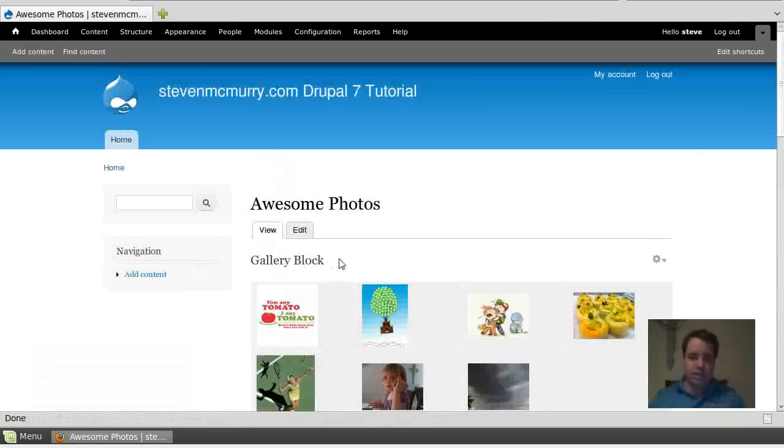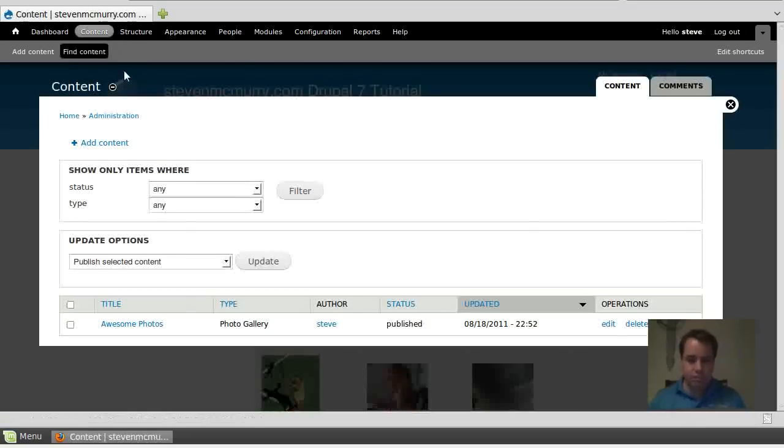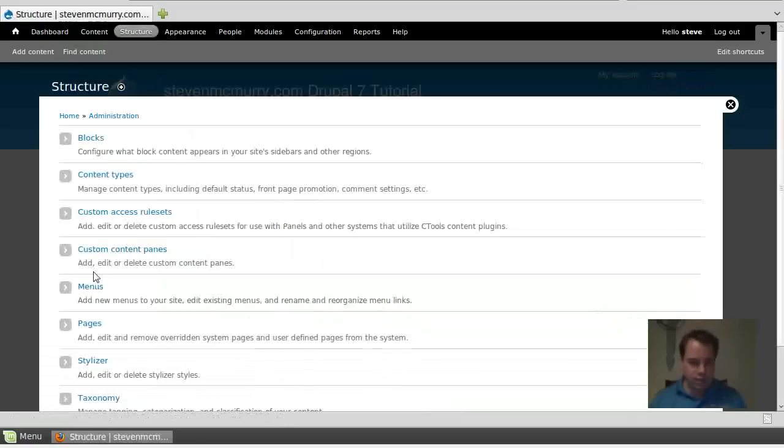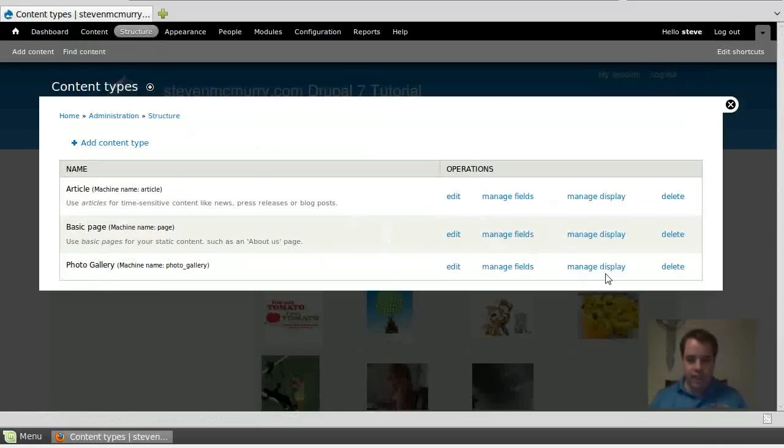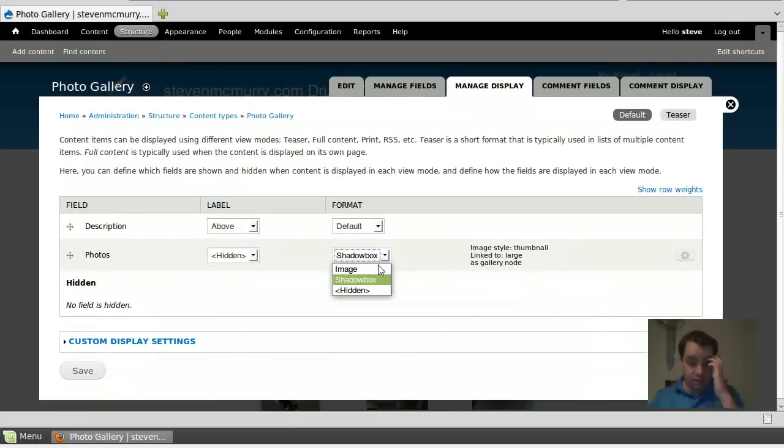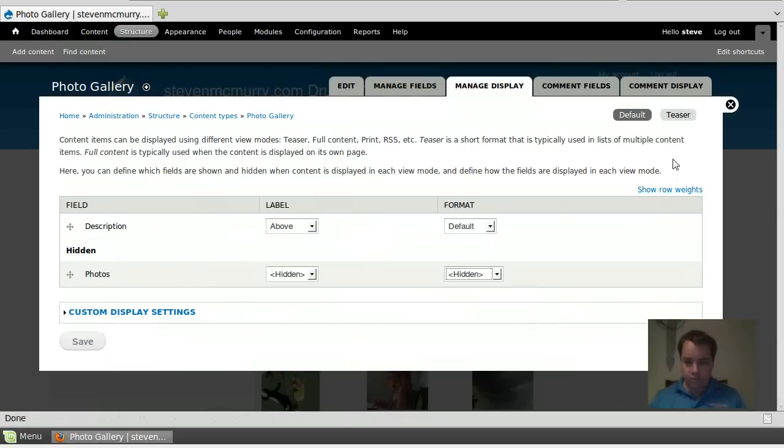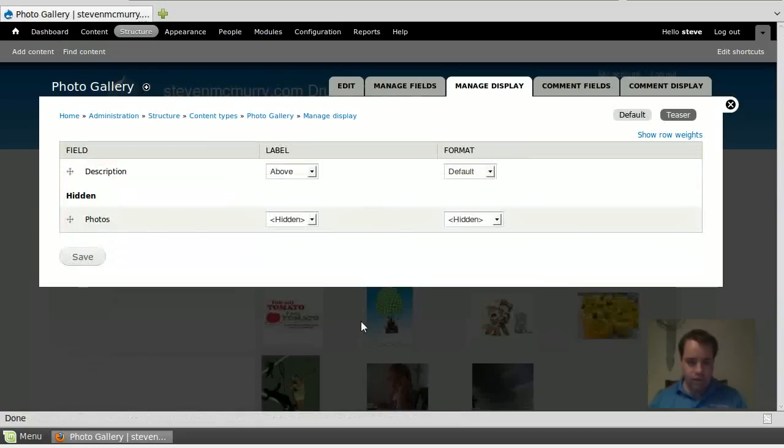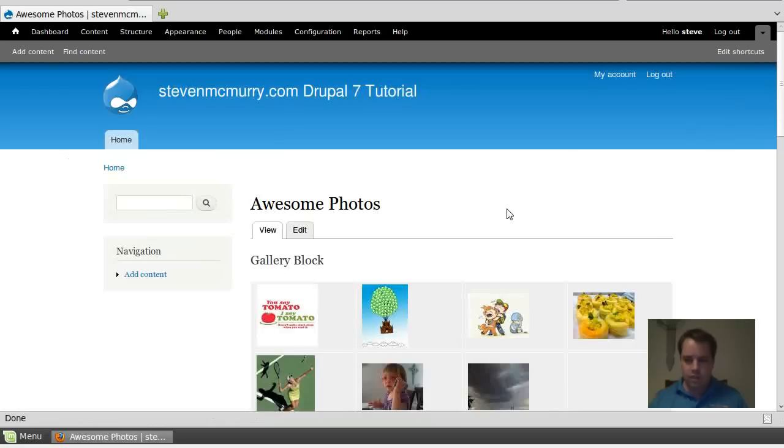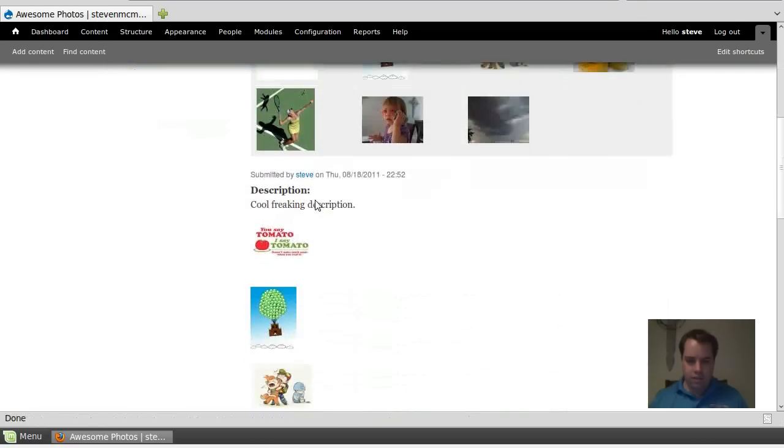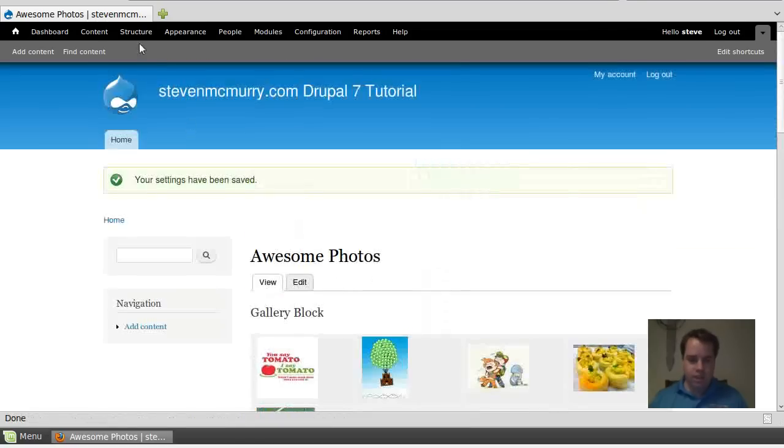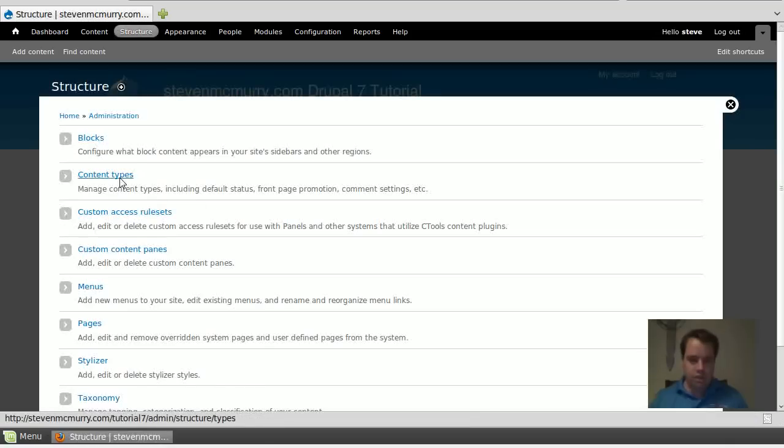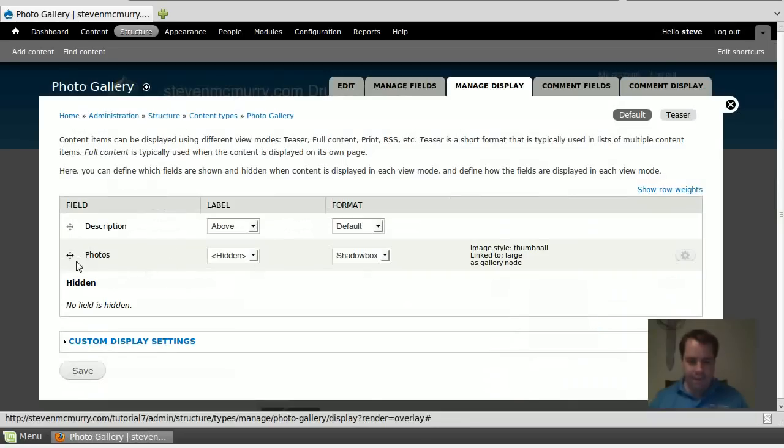But let's go ahead and get that out of there and re-hide it. Manage display. And like I said, if I'm going fast, it's for time constraints, because there's only like 10 minutes for YouTube videos and stuff. Save it. Great. Saved. Awesome photos. Let's refresh this page. Let's just save it. Structure content types. Save it extra this time.